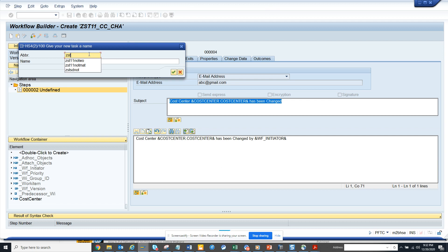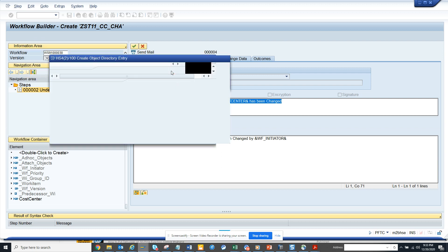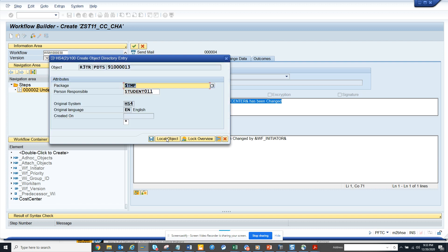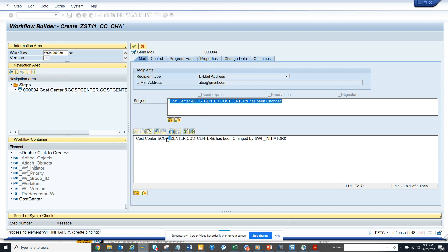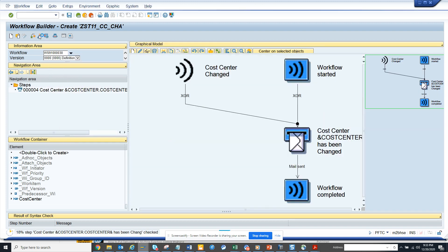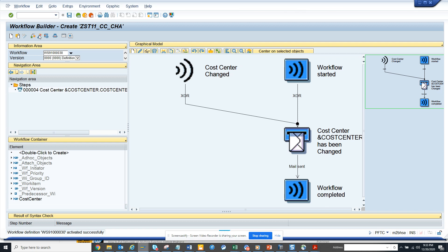I need to give a name: ZSG11. I'll just keep mail notification. You can create a transportable object, you can do whatever you want, you can put a package. Now that's it, activate. Now the workflow has been created.